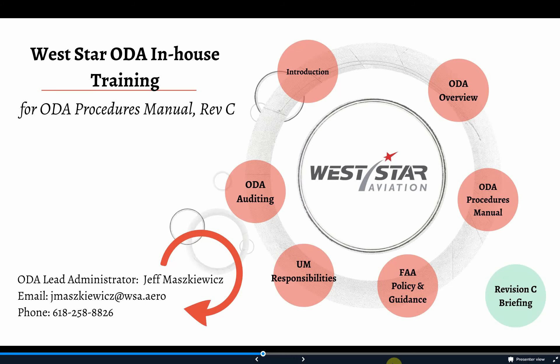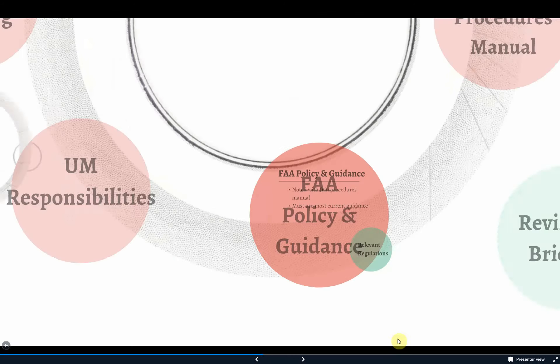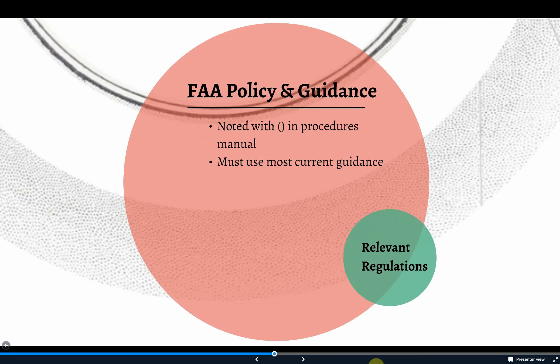Looking at Revision C of the Westar ODA Procedures Manual, you'll notice that references to FAA publications include parentheses after the FAA guidance call-outs, implying that the ODA is always using the latest revision. Though this makes it much easier to ensure a common understanding and reduces the number of ongoing edits needed, it does not reduce the need to make sure everyone is checking regularly for updates that may come out.